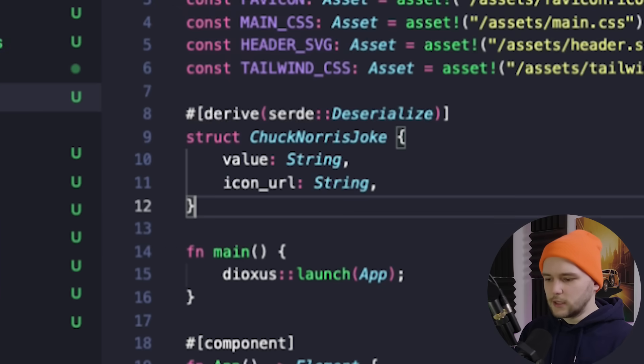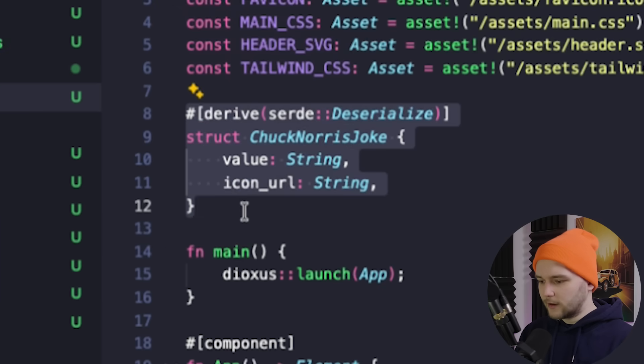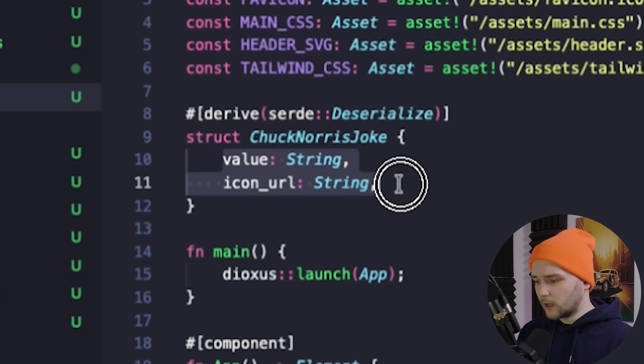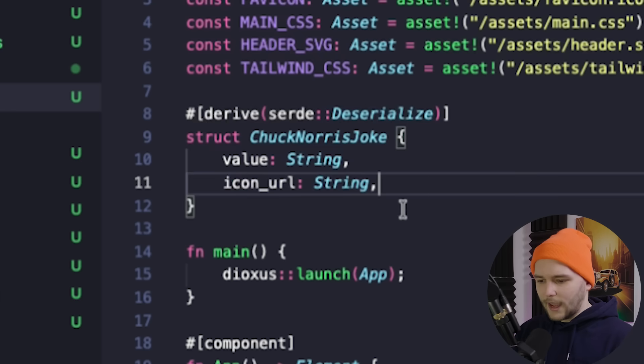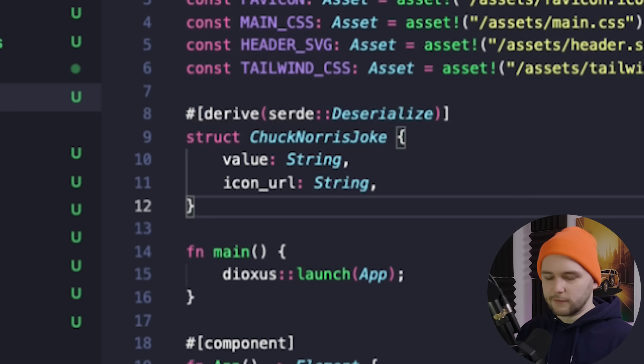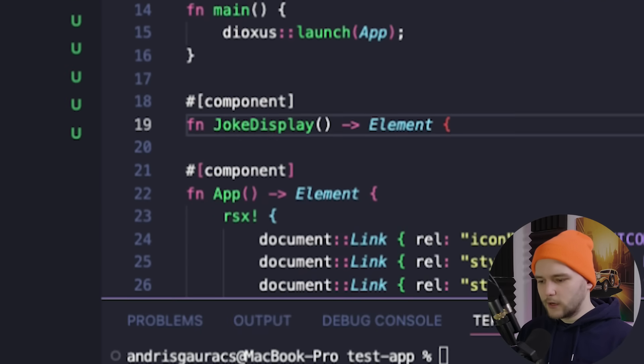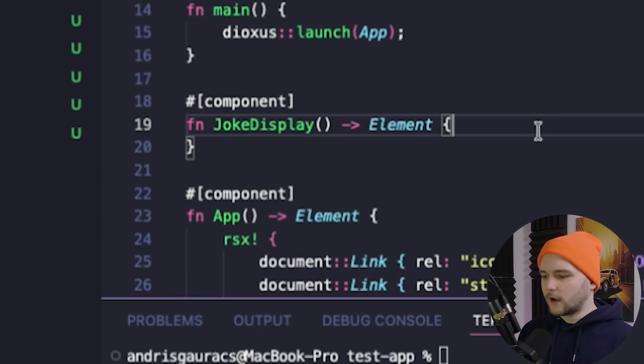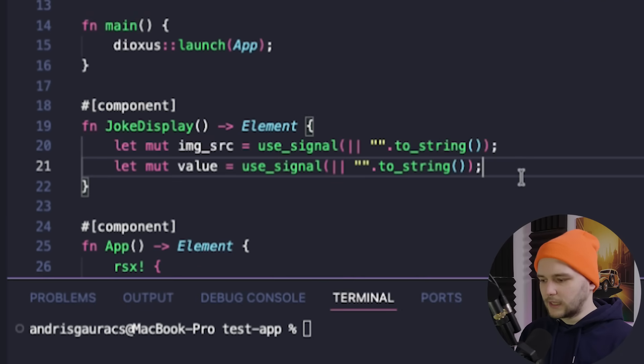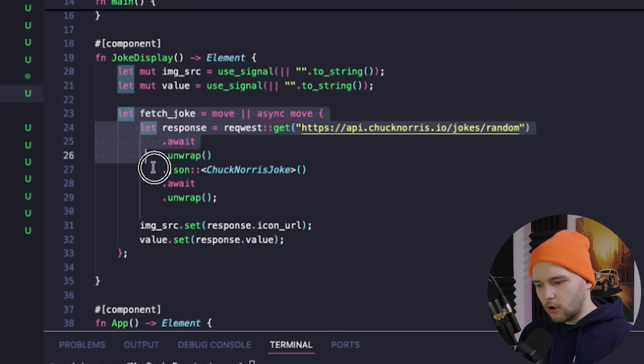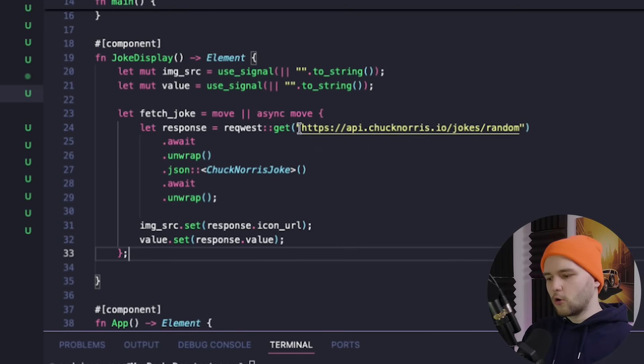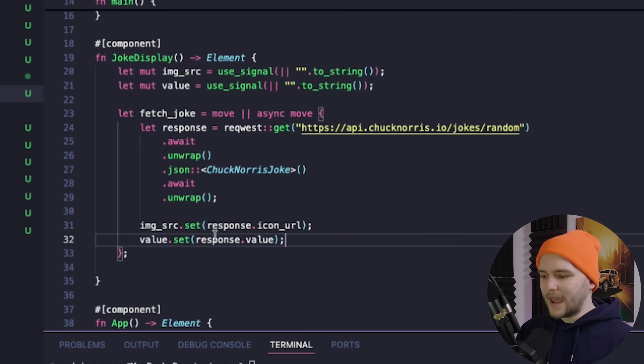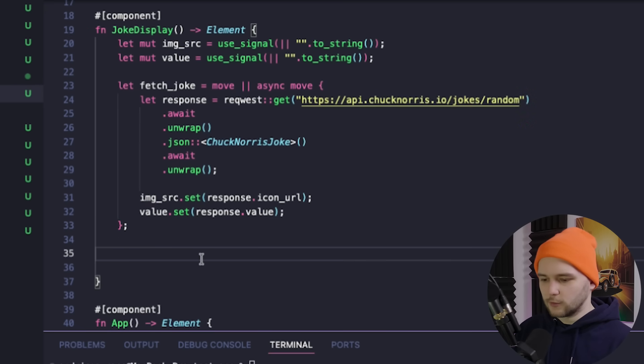Next, we need to create a new struct object with the serde decorator to let serde know how we want to parse the incoming data. And here we will just add two keys that I mentioned before. Next, let's create a new component called joke display. And here we should define two new variables for the keys we will extract. And then we create a method called fetch joke, which will get a random joke from the API and set the response values to our variables.